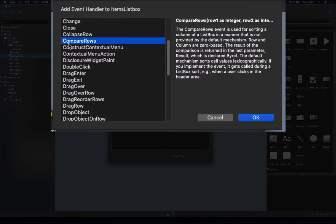The compare rows event handler receives as parameters the two rows whose values we need to compare, and we simply need to return a negative 1, 0, or 1 integer value to tell the list box which one has to be listed before the other. Returning negative 1 means the first value is less than the second one, returning 0 means both values are equal, and returning 1 means the first value is greater than the second one.